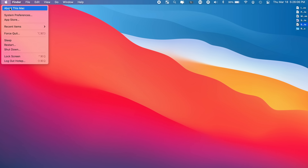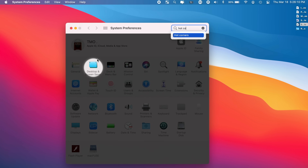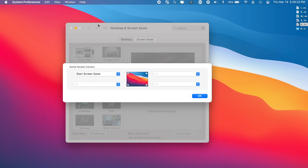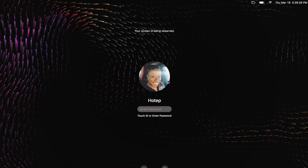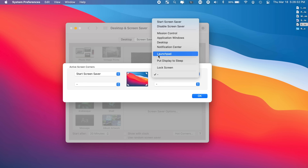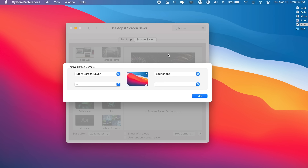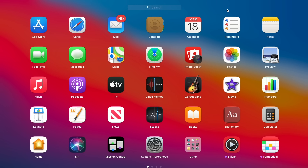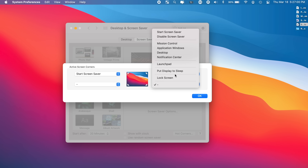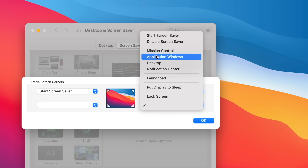This next tip is known as Hot Corners. It lets you navigate to one of the four corners of your screen to perform a quick action. Go to System Preferences and search for Hot Corners. For example, I have the top left set to start my screensaver, and the top right set to pull up Launchpad — all my applications. So while I'm working, if I want to quickly get to my screensaver or Launchpad I just drag my cursor to one of those corners. There are other action options available as well.